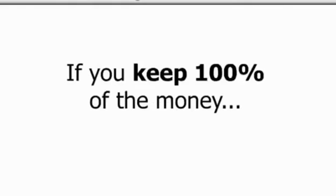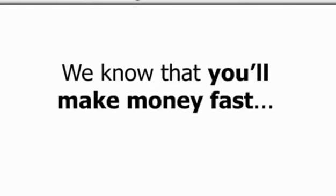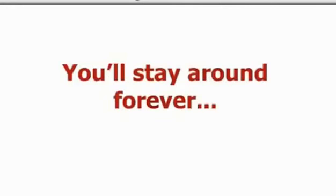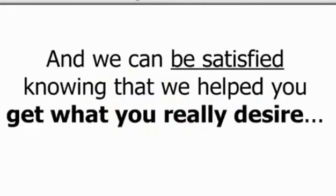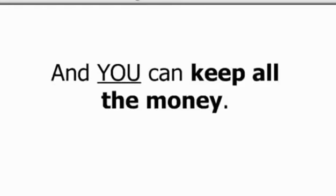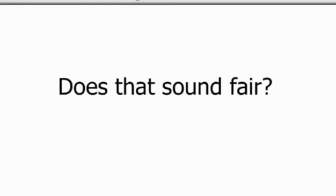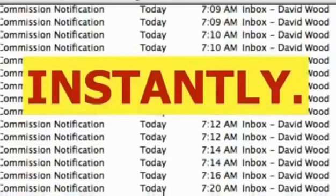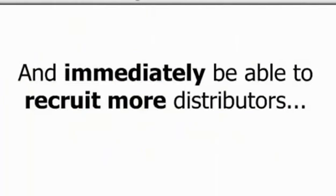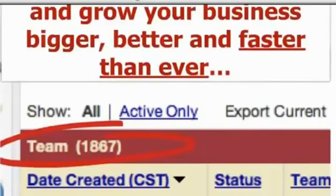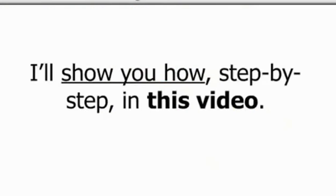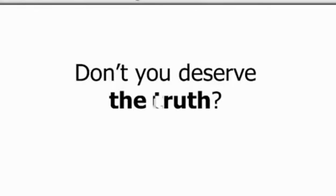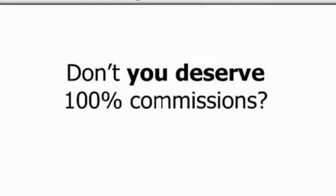See, most people don't want you to keep all the money because they want to keep it all for themselves. But David and I are different. We want you to keep 100%. Why? Simple. If you keep 100% of the money, we know that you'll make money fast. And if you make money fast, you'll stay around forever. And we can be satisfied knowing that we helped you get what you really desire. Because we already make enough money as it is. Let us do all the work and you can keep all the money. Does that sound fair? Don't you deserve it? Don't you deserve the truth? Don't you deserve 100% commissions?